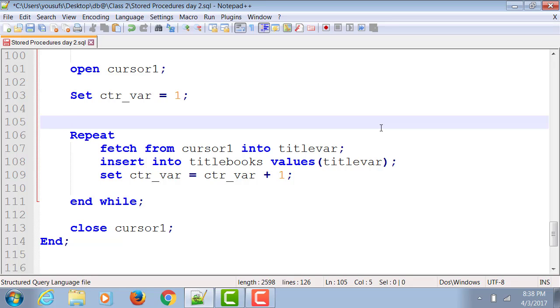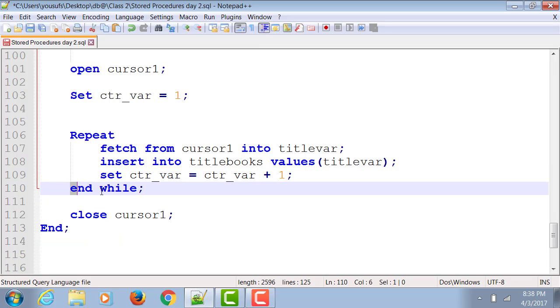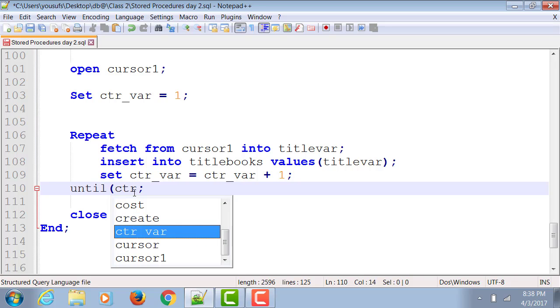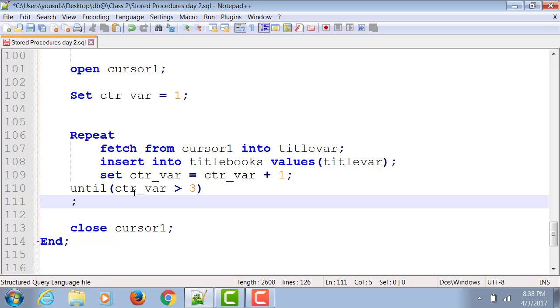You start your loop, you fetch the very first data out from the cursor into the variable, you insert it, you increment the counter by one. And now, instead of writing end while, you put a condition until my variable is greater than three, which means as long as it's not greater than three I want to keep looping.